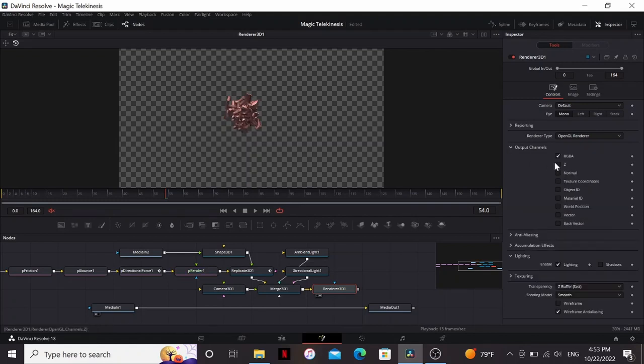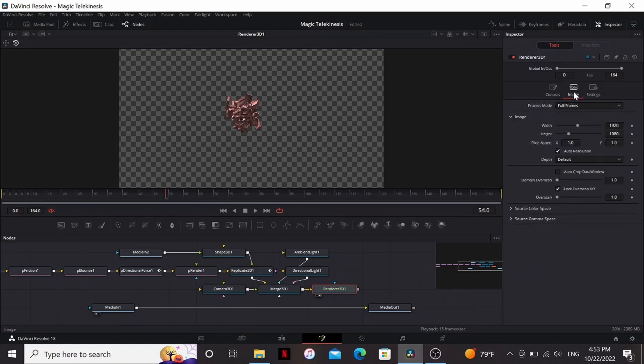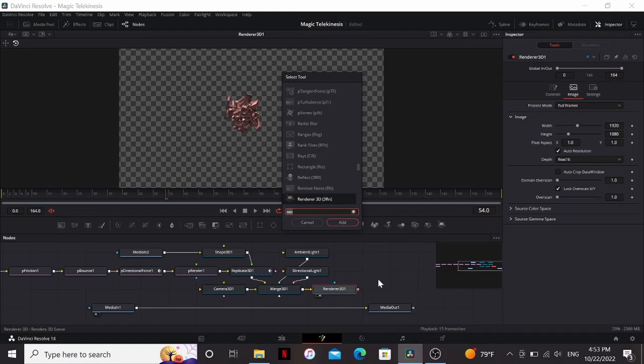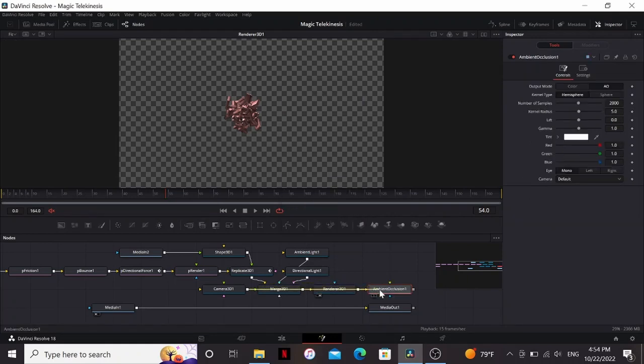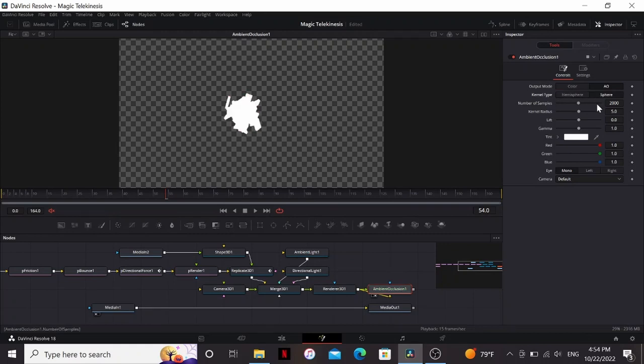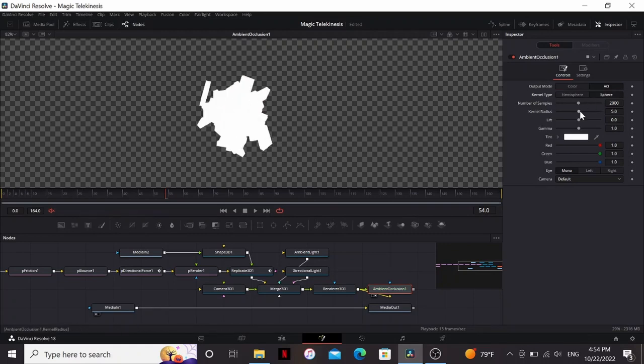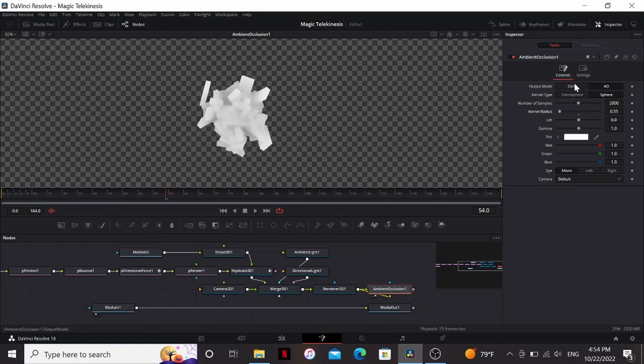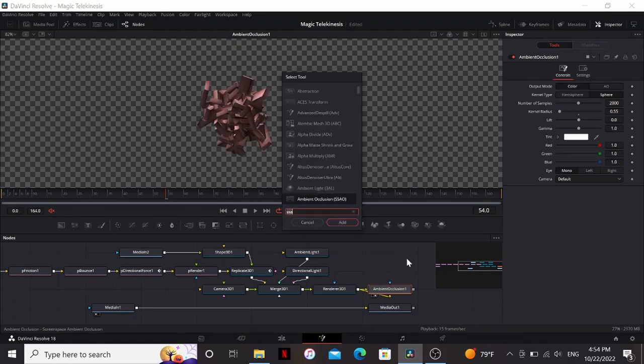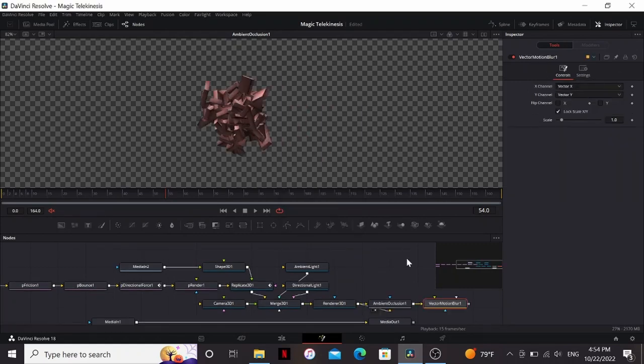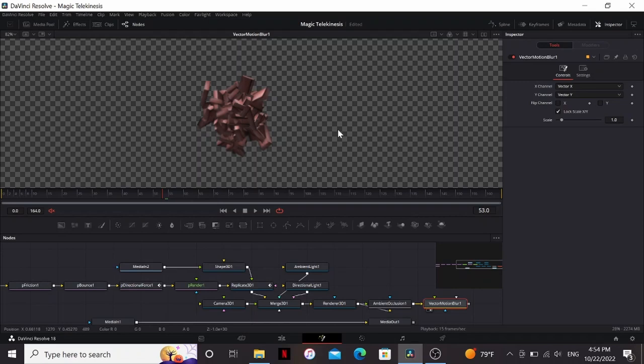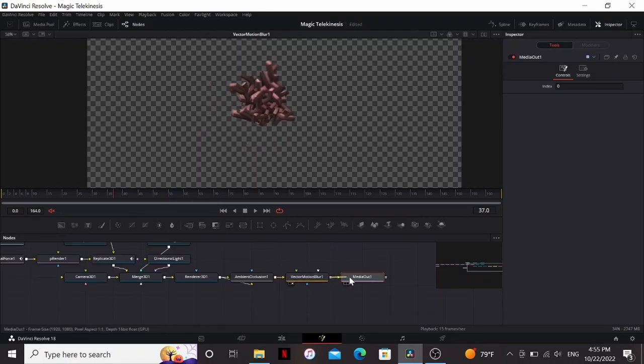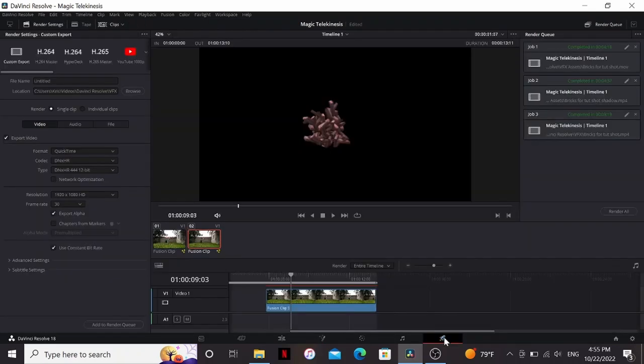So first I'm going to add some ambient occlusion and drag the camera into that. So if I bring this to the viewer it turns red. I just have to change the type to sphere and that'll fix that. So I'm going to zoom in a little bit. Then I'm just going to bring down the kernel radius until I start seeing some ambient occlusion. That looks pretty nice. Then I can change the output mode to color. Then I'm going to add some vector motion blur. Add some motion blur to it. So now I'm going to connect this to the media out.